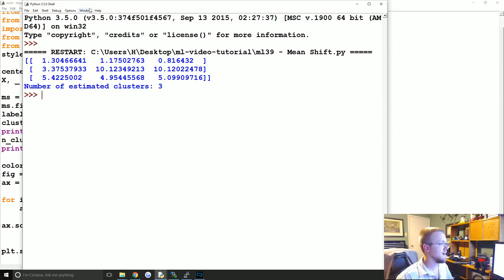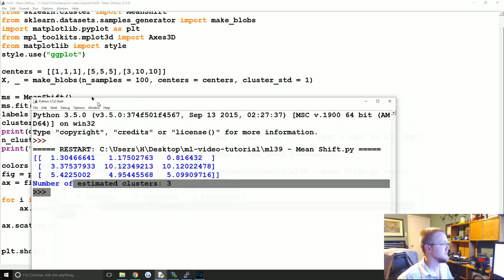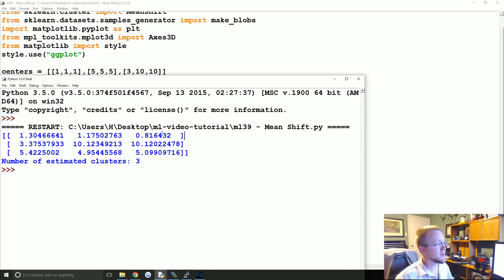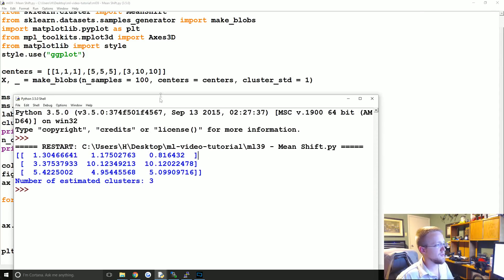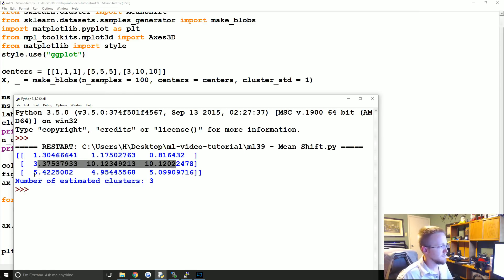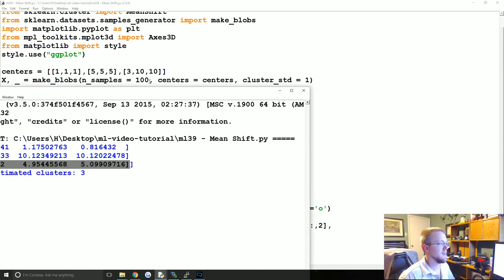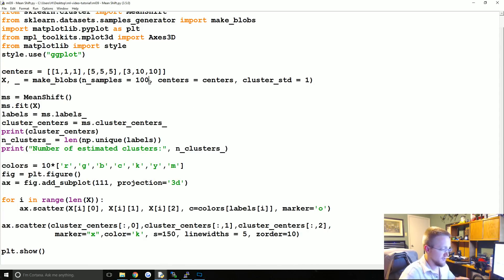We can compare the cluster centers found. So here are the cluster centers — maybe not in the same order, but we can see this first one: we got 1,1,1 and 5,5,5 and 3,10,10. This is obviously the 1,1,1 — pretty close, with just a little bit of deviation as would be expected since these are just random starting centers. And then you've got 3,10,10 and your 5,5,5. Pretty close to where the random data was generated from, and with more samples like 1,000 it would be even closer.